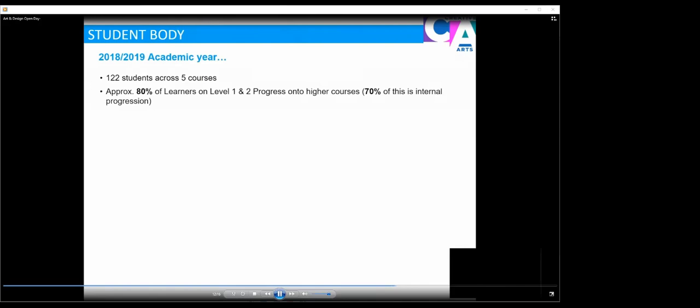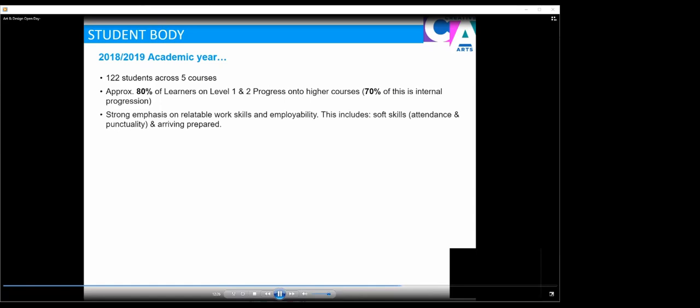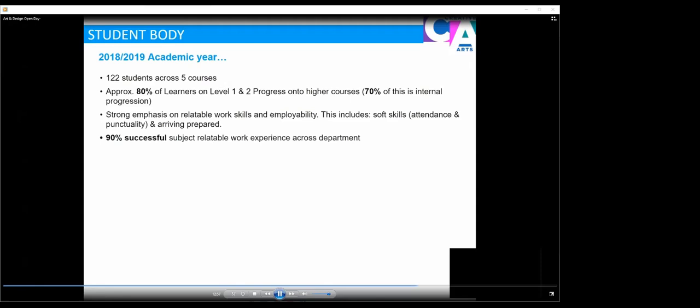70% of this is internal progression, so they start with us on level 1 or 2 and they move up to level 2 or 3. We have a strong emphasis on relatable work skills and employability. This includes soft skills and we're very keen to encourage our students to maintain good attendance and punctuality and to arrive prepared for lessons. 90% successful subject relatable work experience across our department. All of our students go out for one week of work experience each year where they develop their transferable skills and get an insight into what it's like working in the industry.